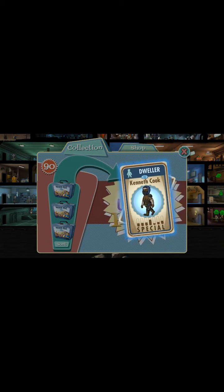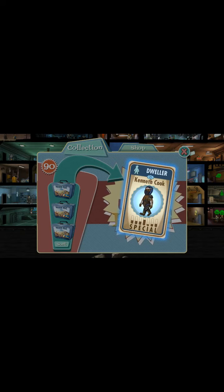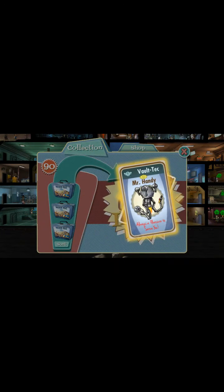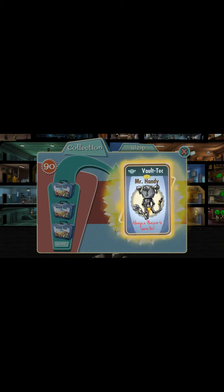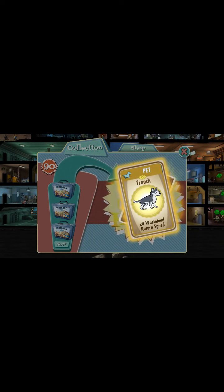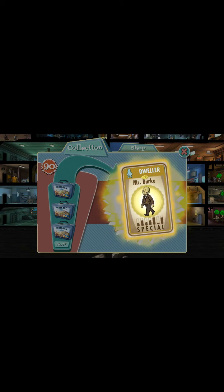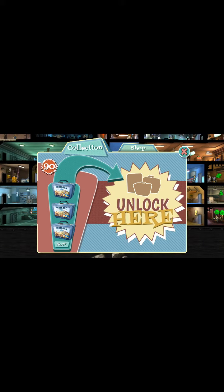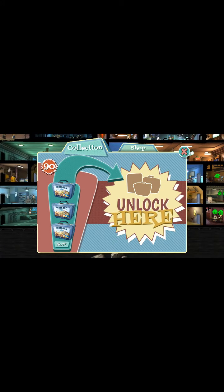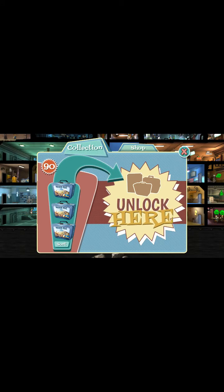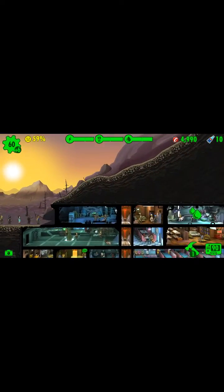We've got a new specialist dweller, Kenneth Cook, and Betty Harper - another special dweller. We also get a Mr. Handy, a Vault-Tec dweller, and a pet. Seems like there's a lot of cards. And you guys can literally just keep purchasing these lunchboxes, make a ton of money, and upgrade and buy all the rooms you want. There's literally no limit to this.